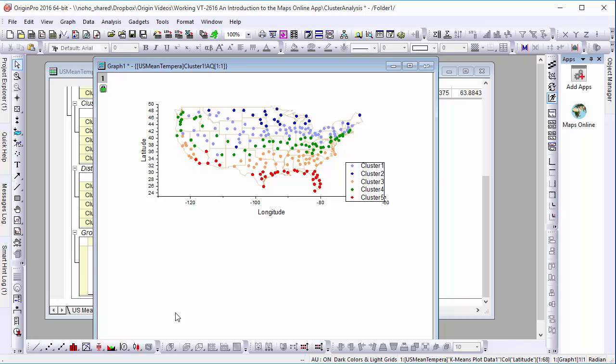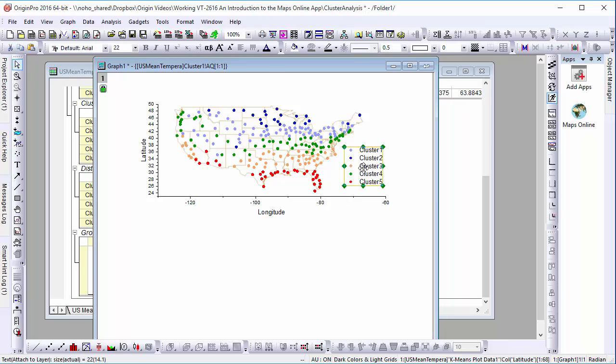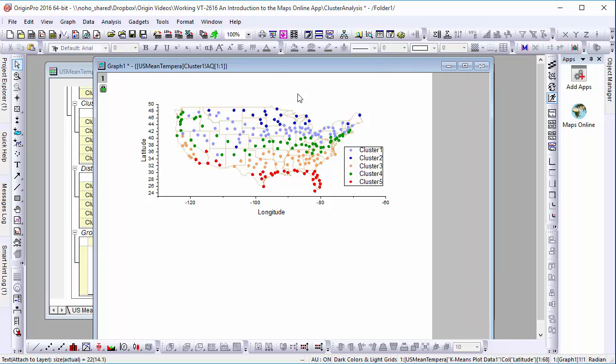As you can see, with the addition of our map, the layer has been automatically resized to the correct aspect ratio, and our data points are correctly displayed over the borders of the different states.